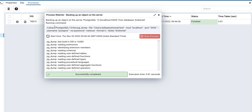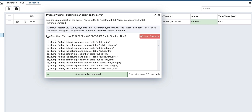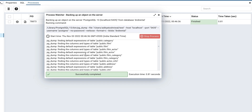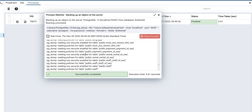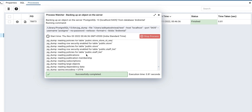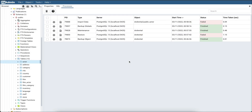If I click on it, it will open a pop-up. The pop-up will show you the actual executed command along with the process output log. For processes in running status, the logs are updated automatically in watch mode.